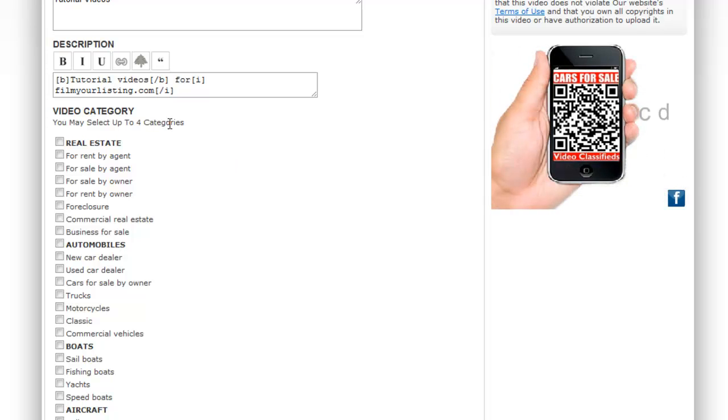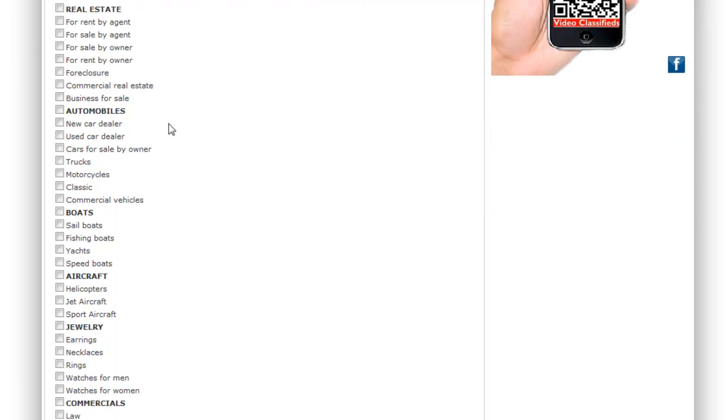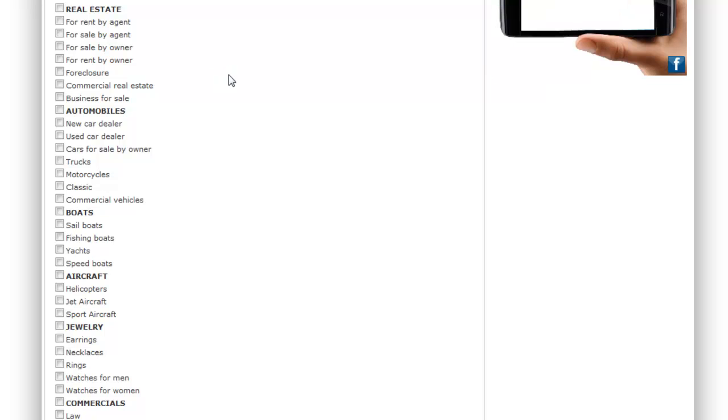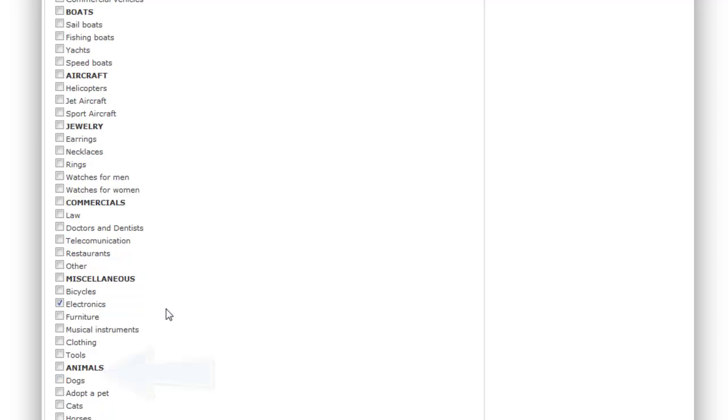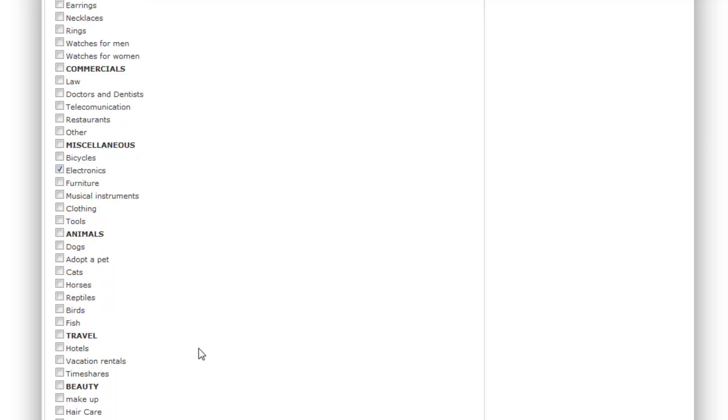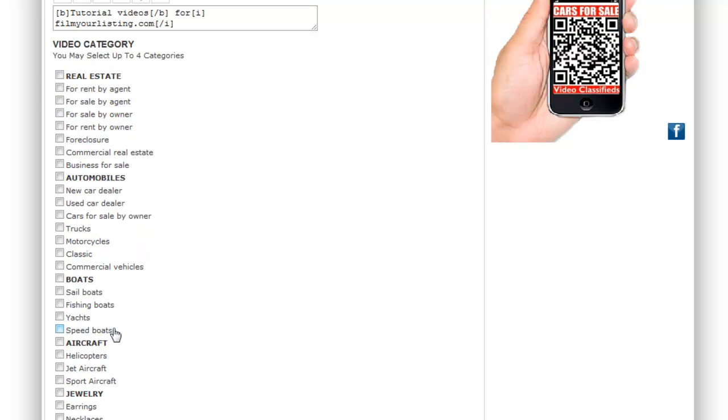You then choose your video category which it will appear in. You can select up to four. For this example I'm just going to choose four. So I'll go for electronics. And it's best to choose ones that are relevant. I chose electronics because it's a tutorial video for computers.